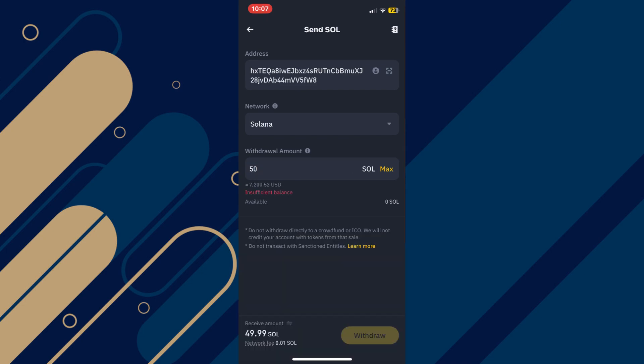After that, input the amount of Solana you're sending and just tap on withdraw. And that's it, you're done.